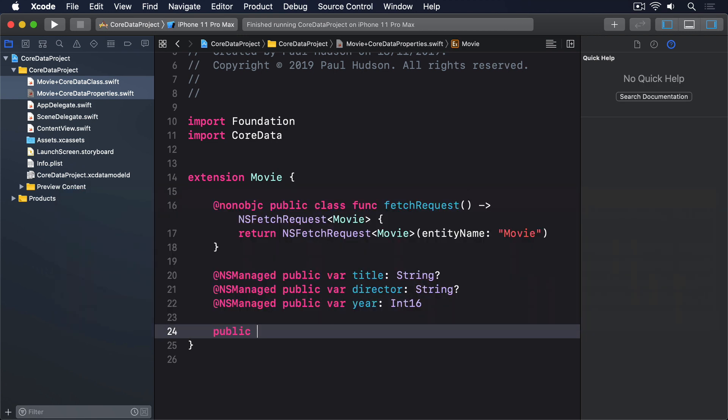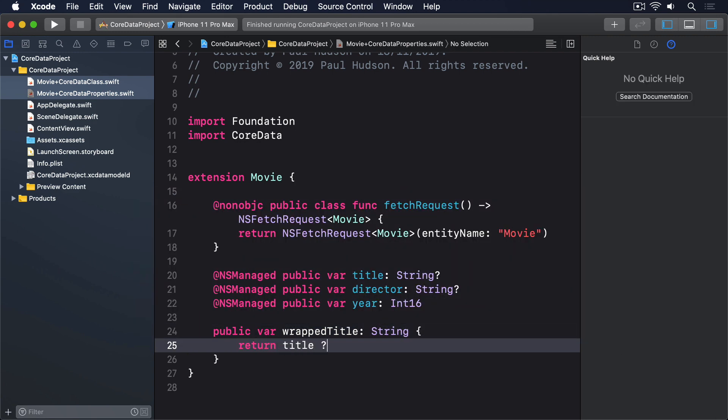Public var wrappedTitle: String. Return title, or failing that, unknown title. This way, the whole rest of your code doesn't have to worry about Core Data's optionality. And if you want to make changes to default values, you can do it in a single file.